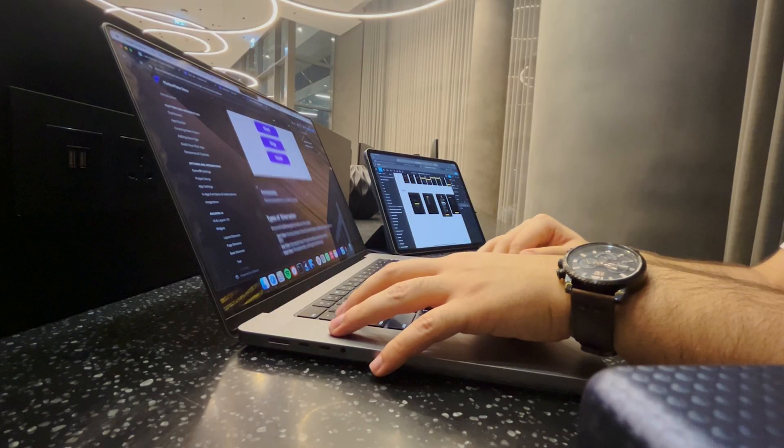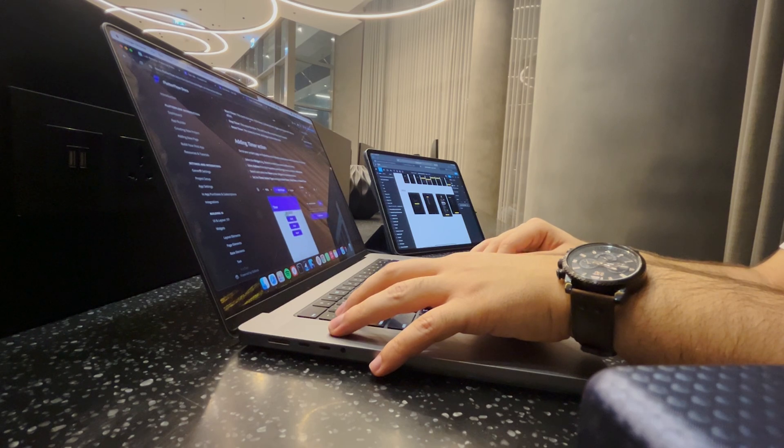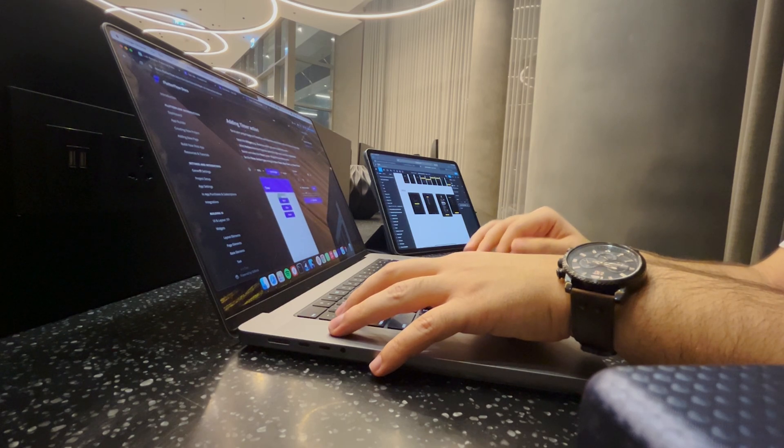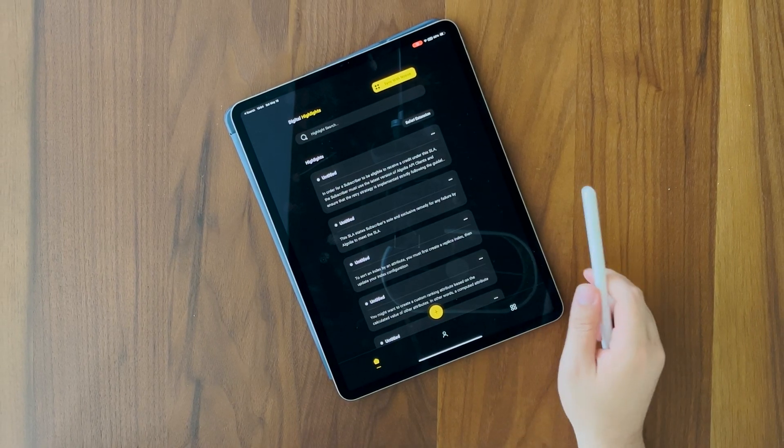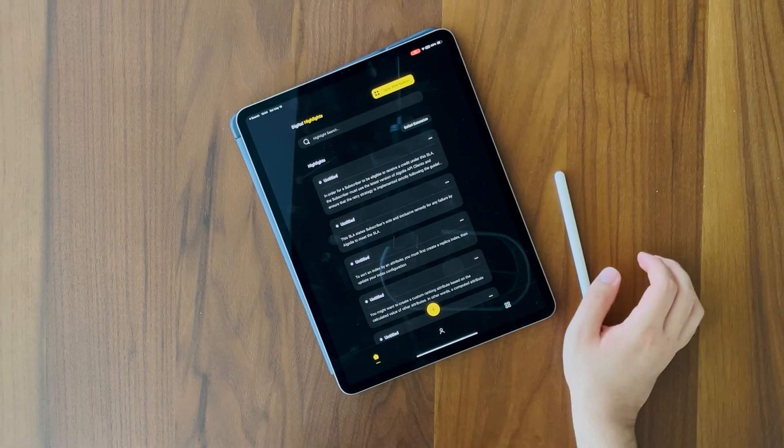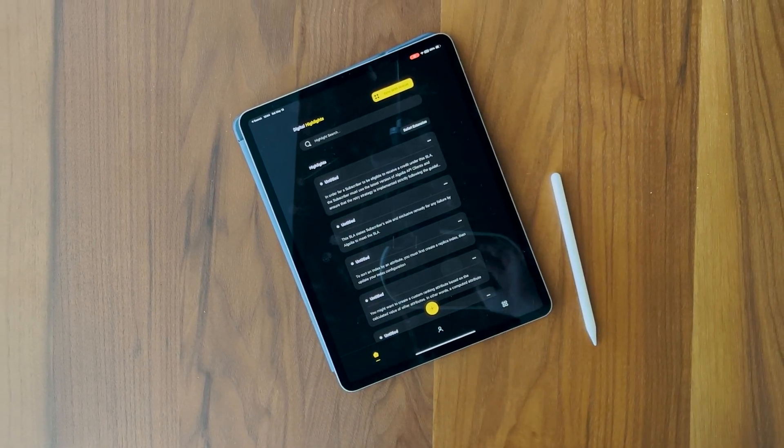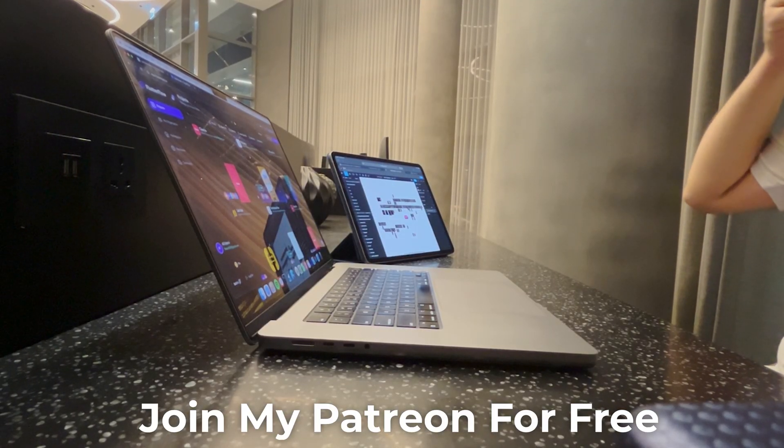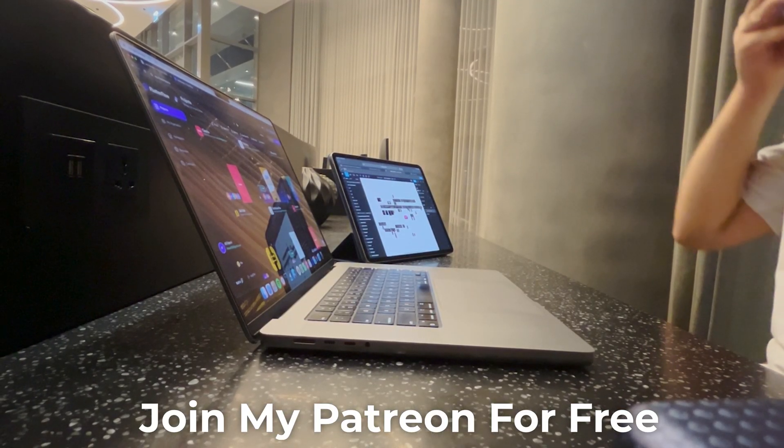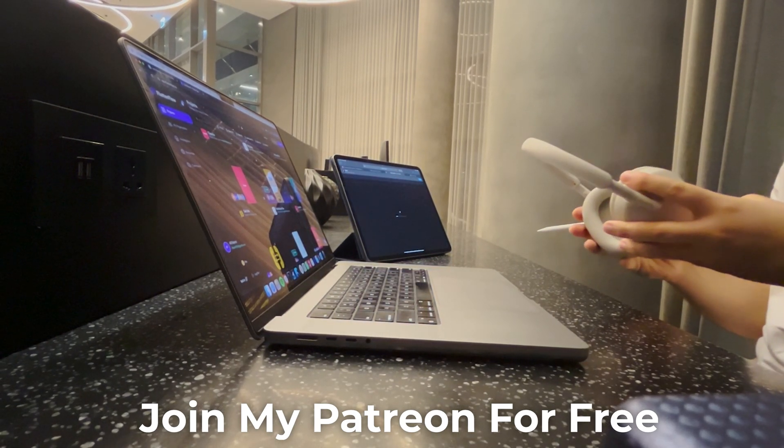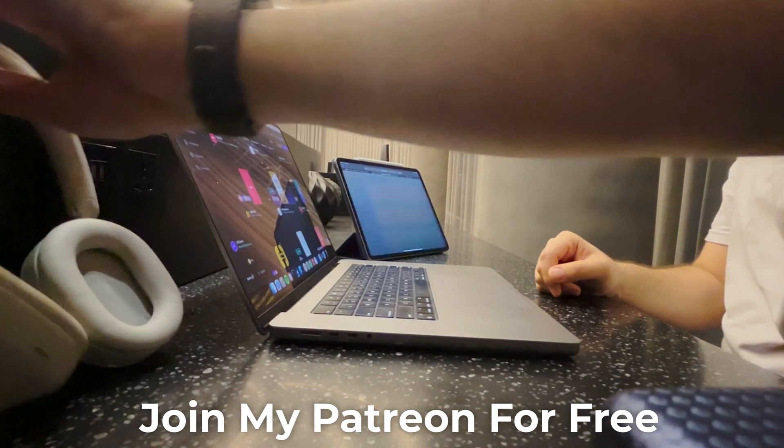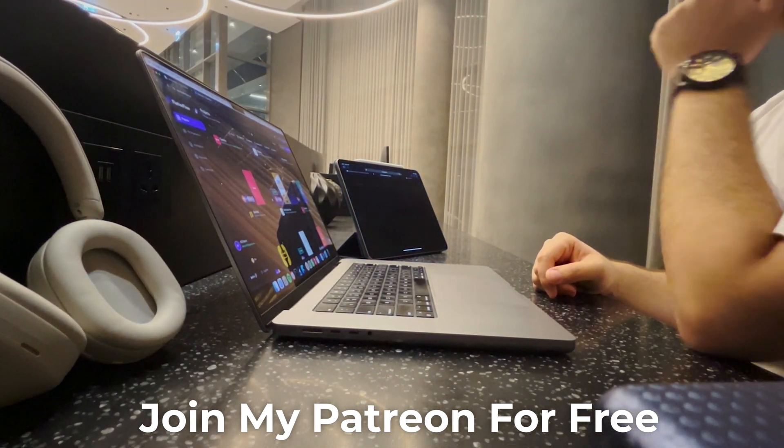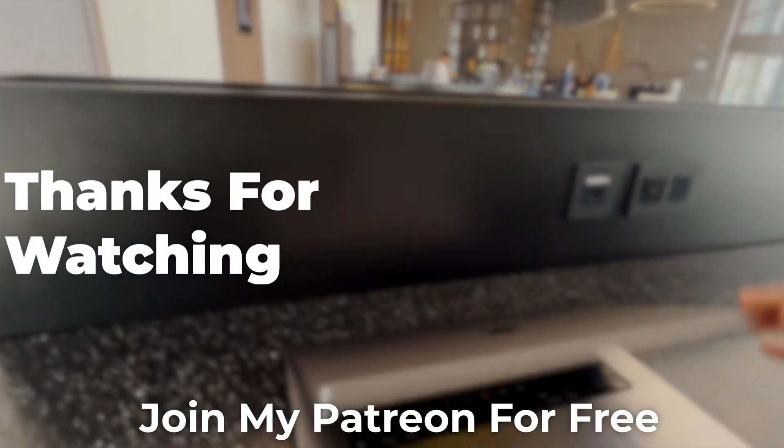And there you have it. Five essential tools that I use every day to be more productive and streamline my workflow. The link to all of the apps are available in the description. If you have any questions or suggestions for future videos, feel free to drop them in the comments below. And don't forget to like and subscribe. See you in the next one.